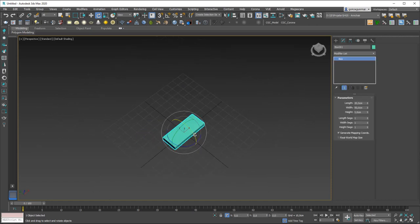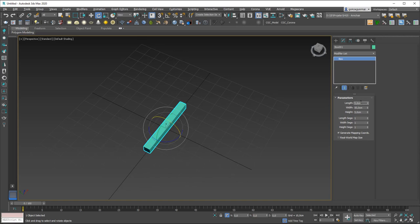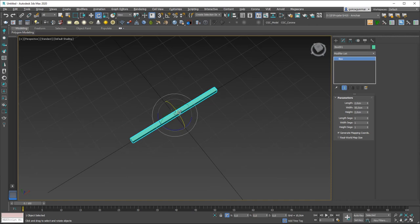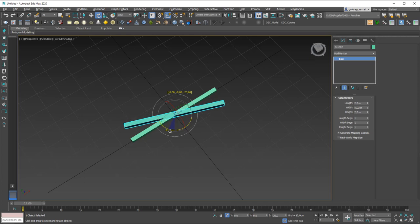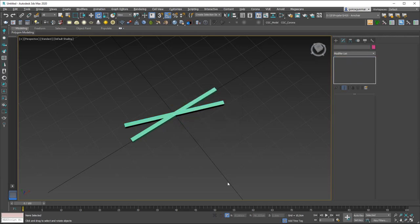Let's hit Ctrl+Z and do something more interesting. I'll make the box thinner — let's change it to 5, maybe 2 by 2. Now I want to create copies while rotating. I'll hit A to enable angle snap, then hold Shift and rotate around the Z axis about 20 degrees, then release and hit OK — that creates one copy.